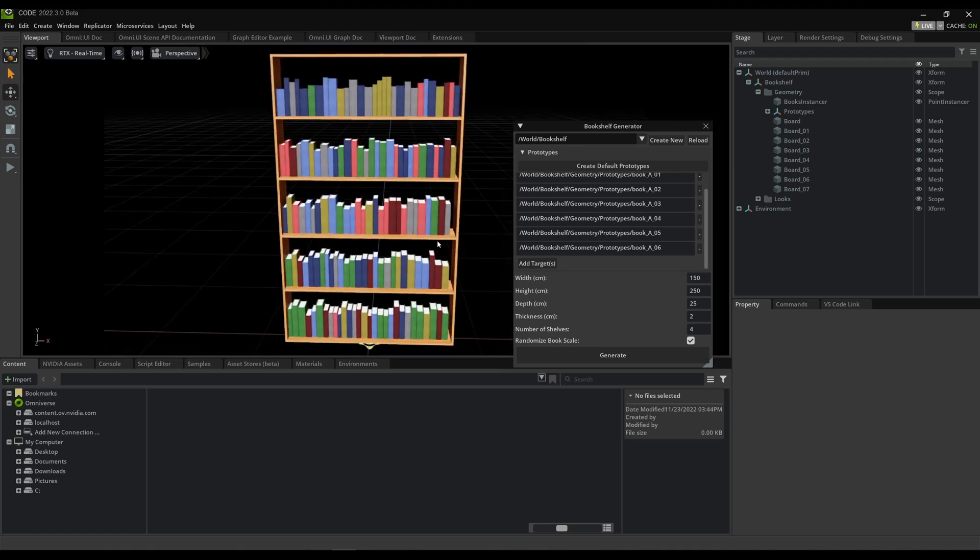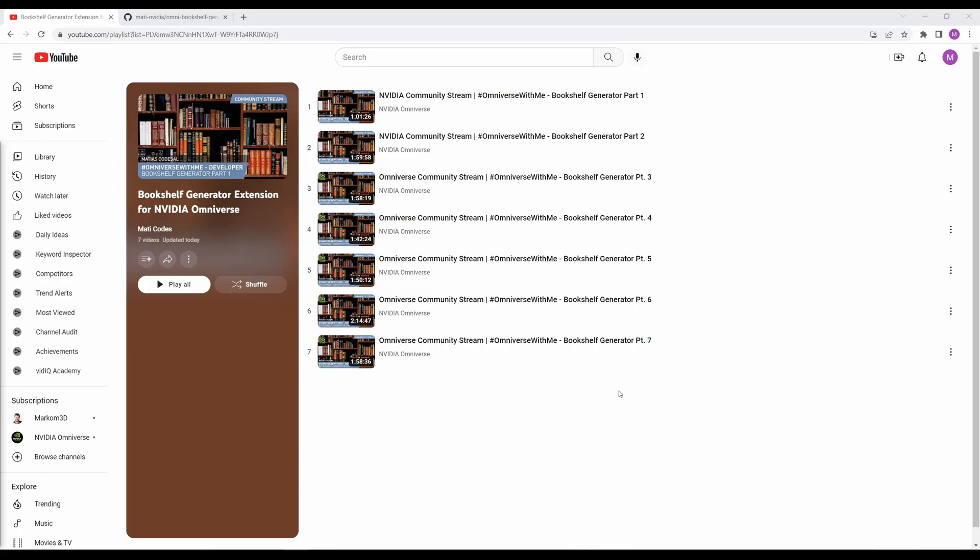If you want to learn more about how I made this, I have a playlist of the full live coding tutorial series. You'll learn about creating extensions for Omniverse using Python, the various Omniverse APIs, and Universal Scene Description. It's about 13 hours in total showing my workflow from start to finish. You'll learn how I planned it out and reasoned through it.